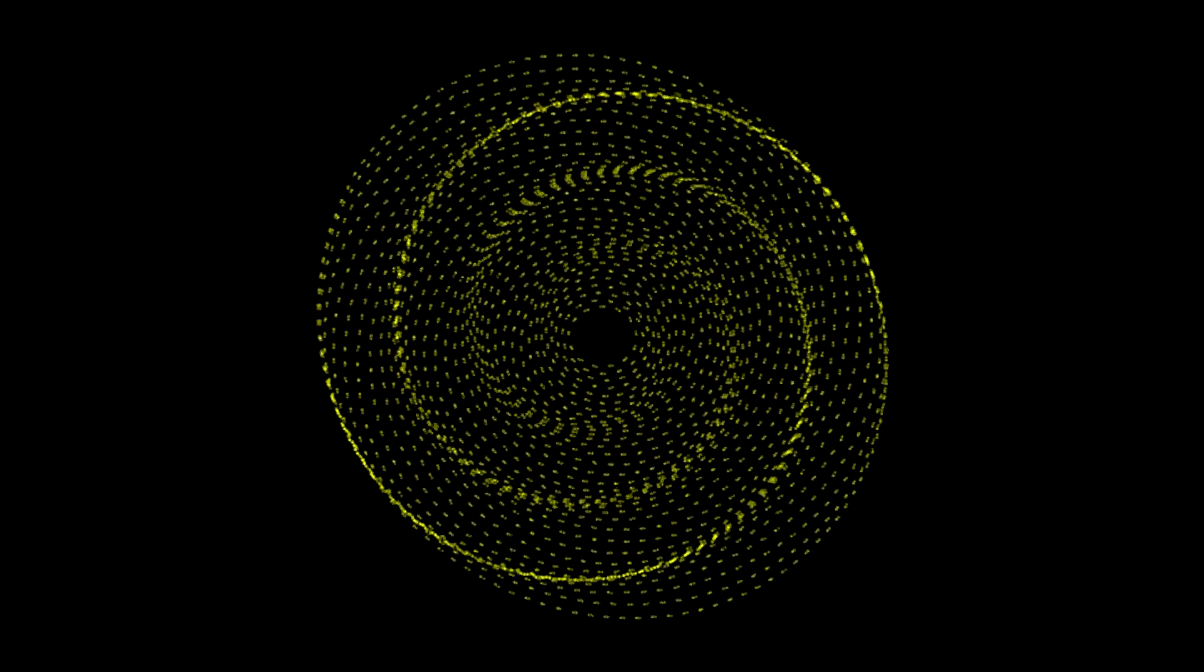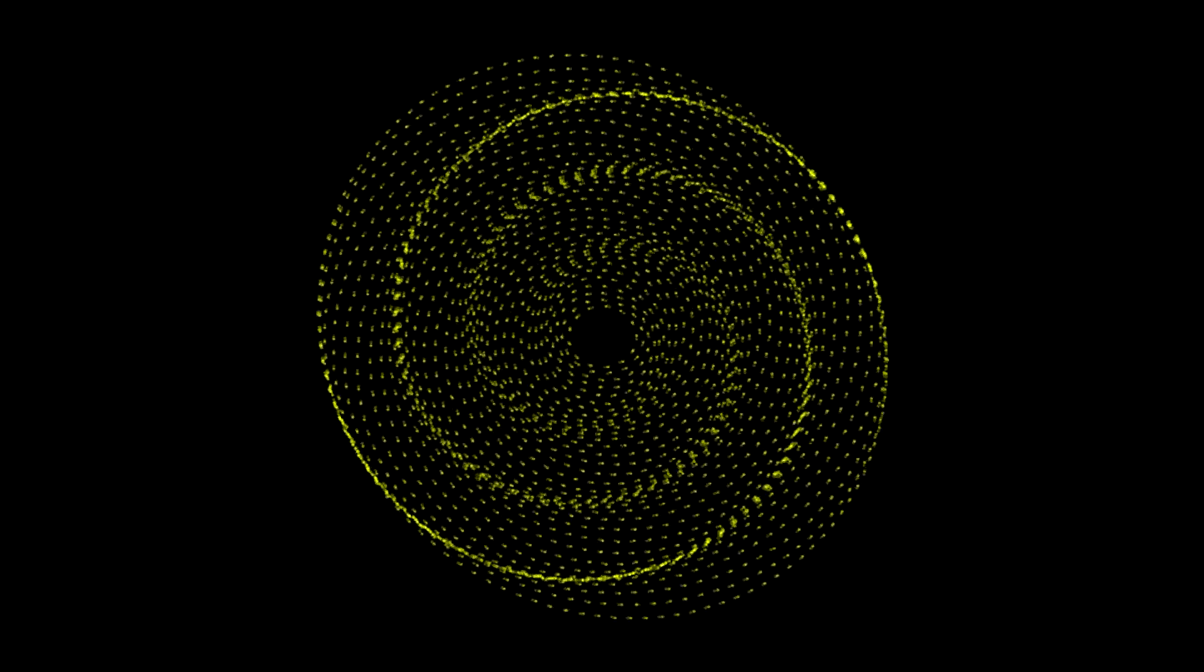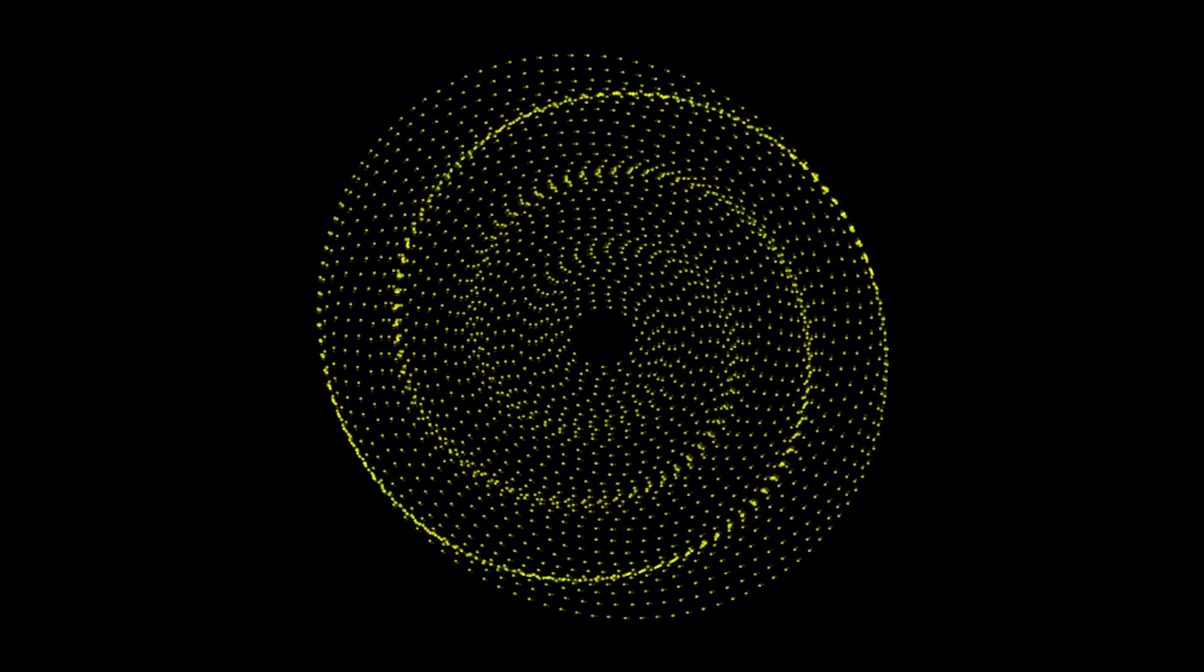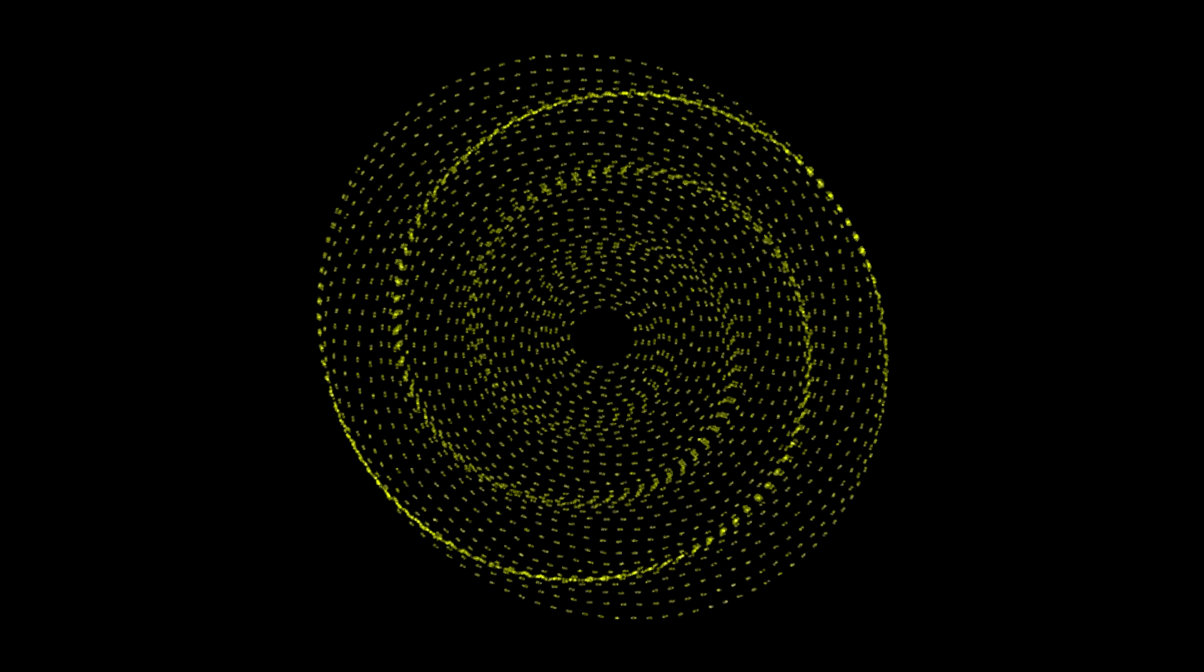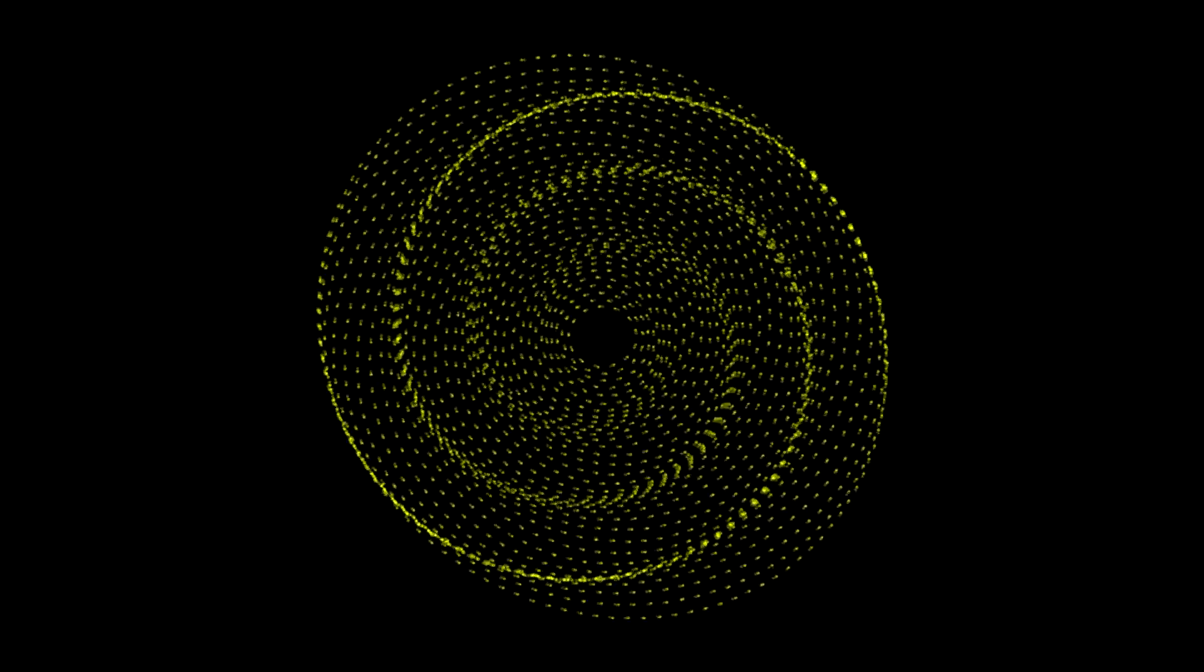And voila! We have spiral arms! And these spiral arms do not wind up! Ever! Notice that the stars near the center still take less time to orbit than the stars further away.